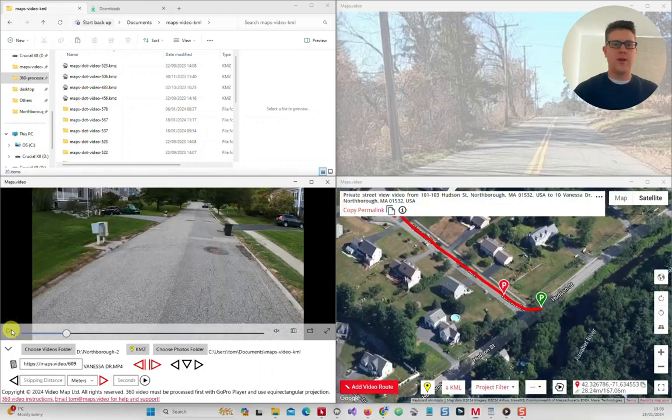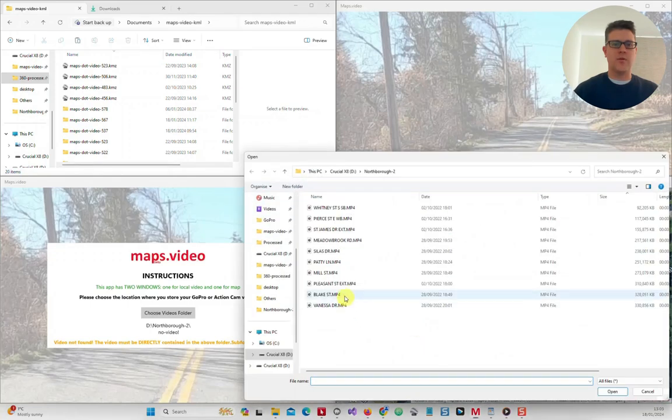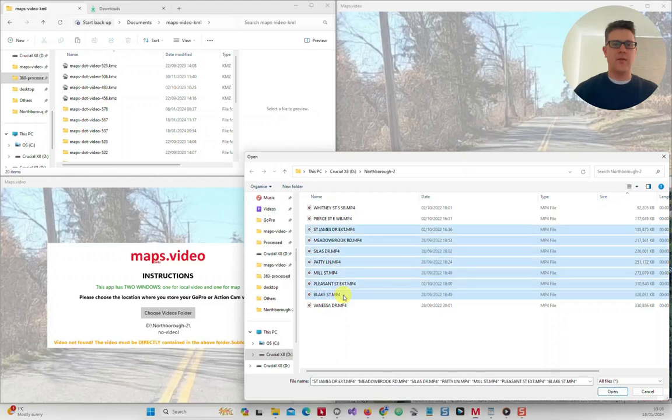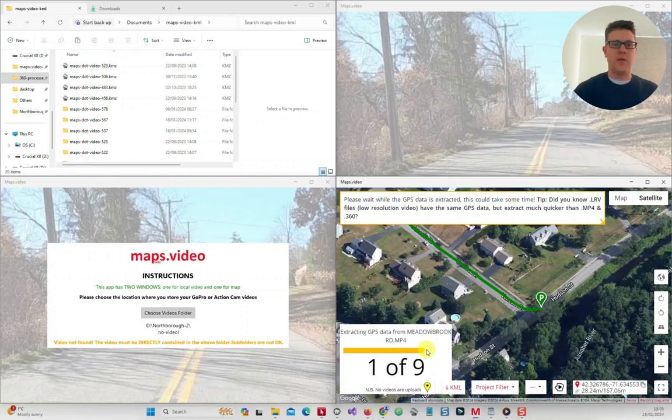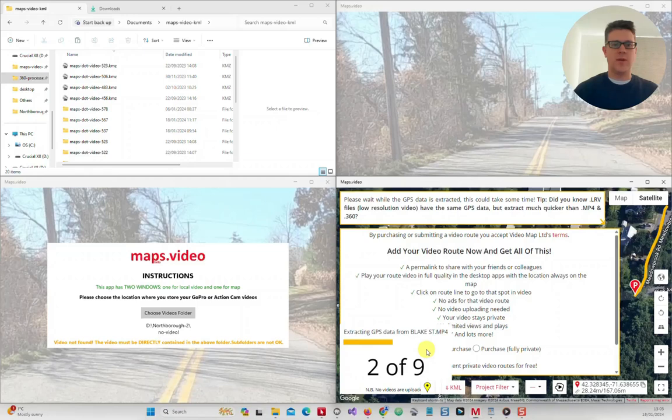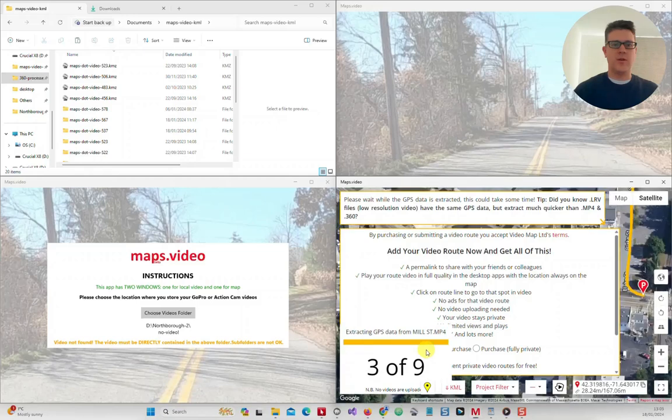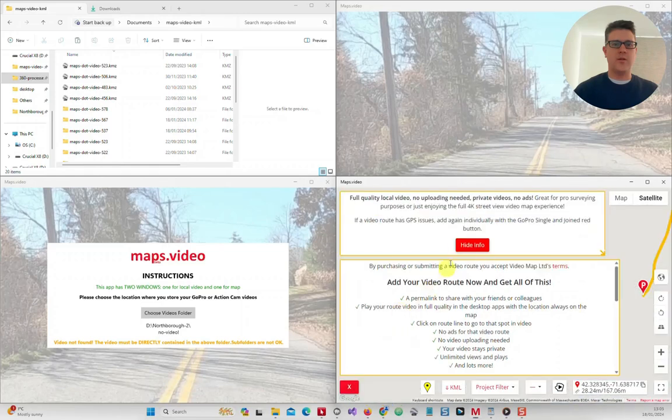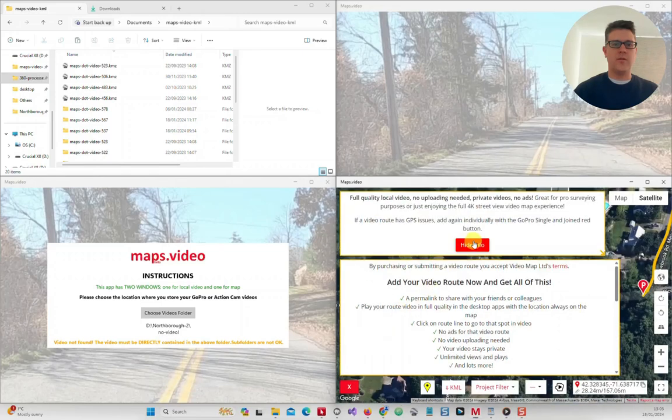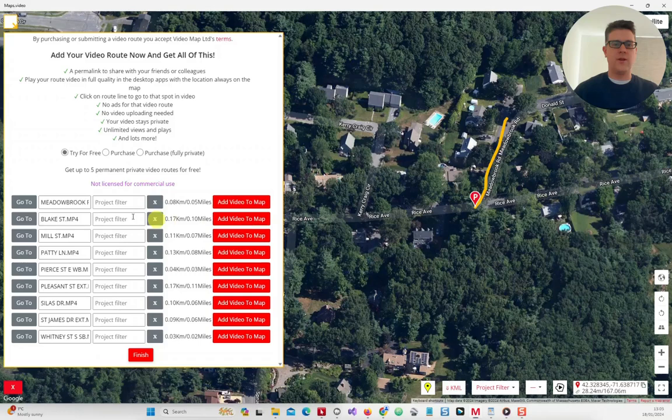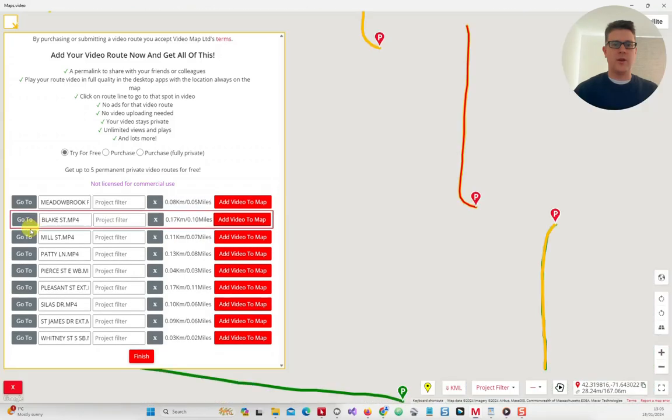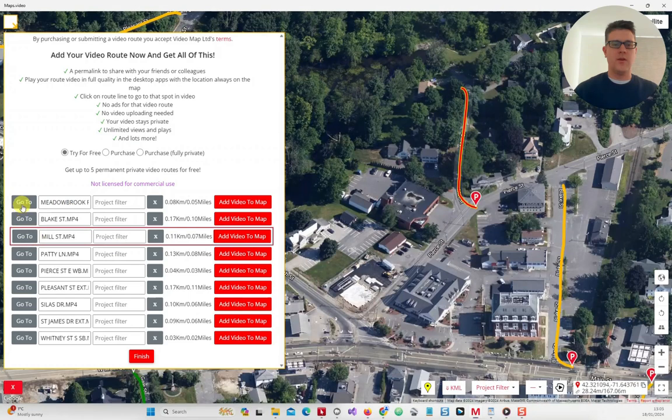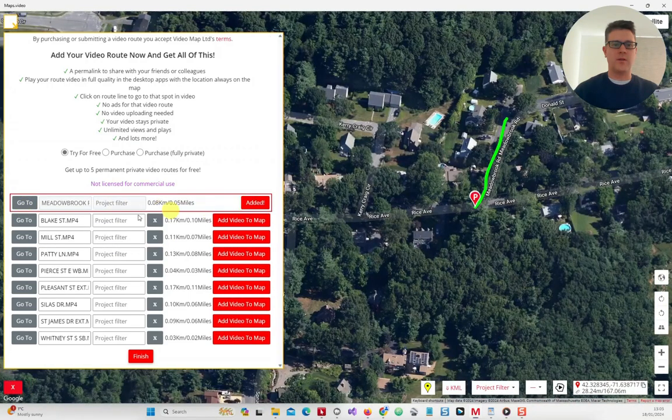If you need to add many videos then use the batch option. You can select a group of MP4s, or to make it quicker you can select the corresponding low-res videos if you have them. The LRV files have the same GPS data as the MP4s, but in the app you will view the MP4s. Watch as each video's GPS coordinates are extracted and placed on the map. Click go to to go to each video route. If you are happy with the GPS tracks, click each add video to map button.